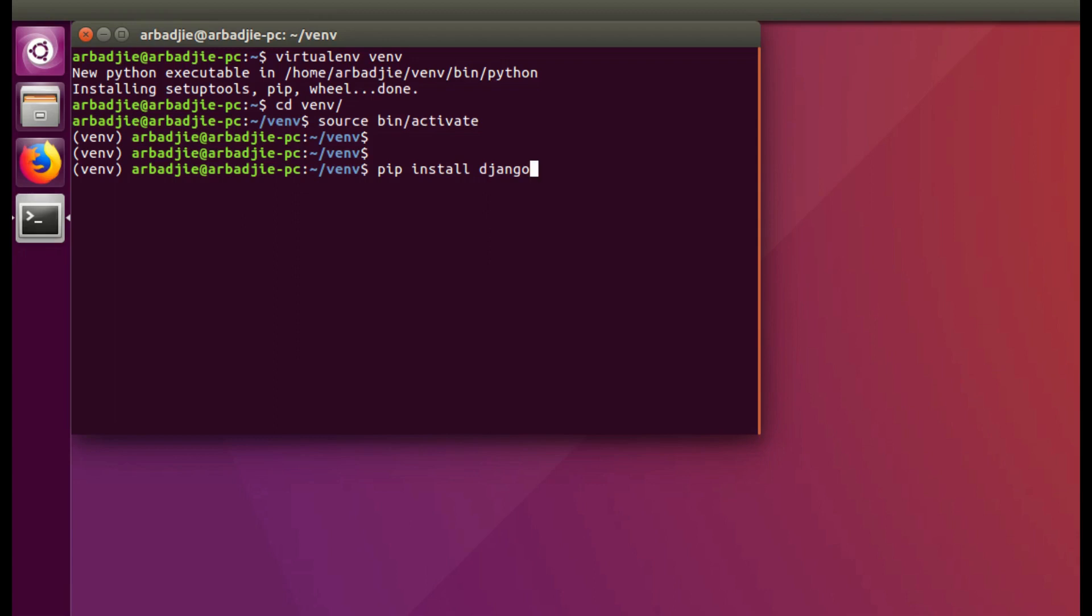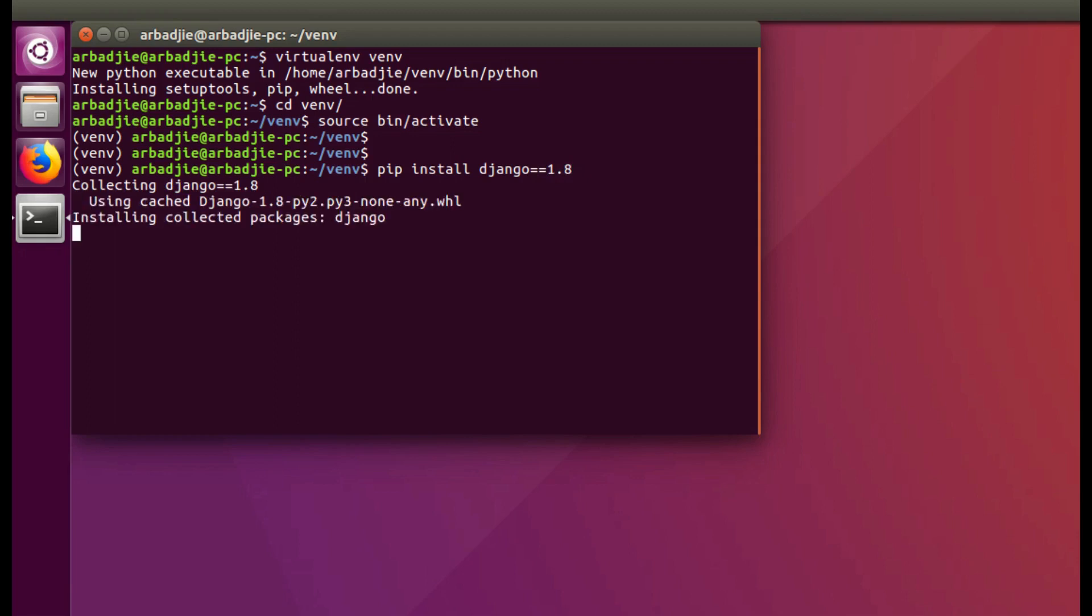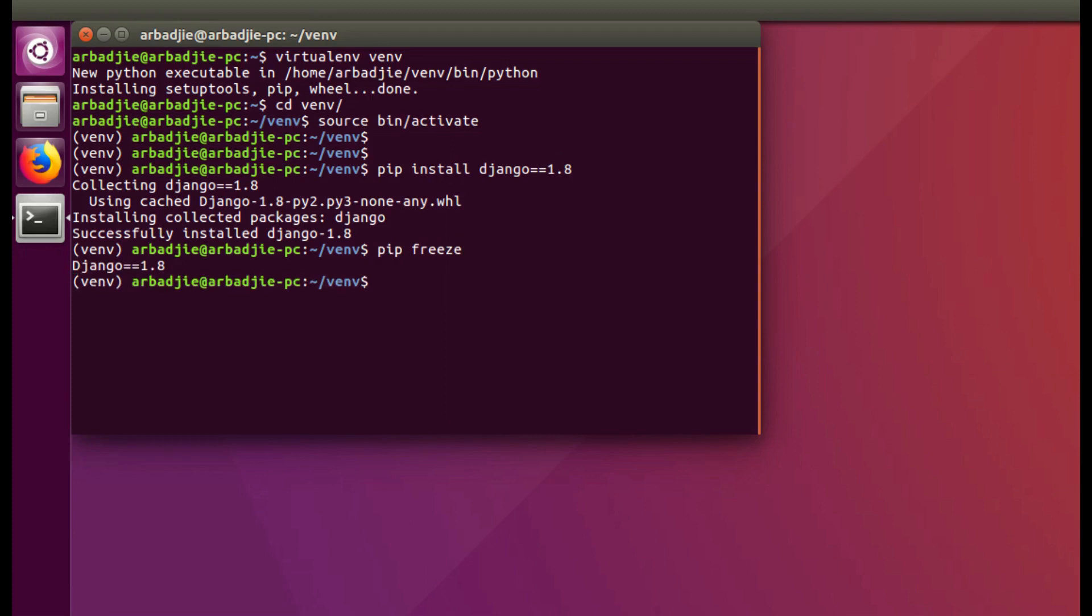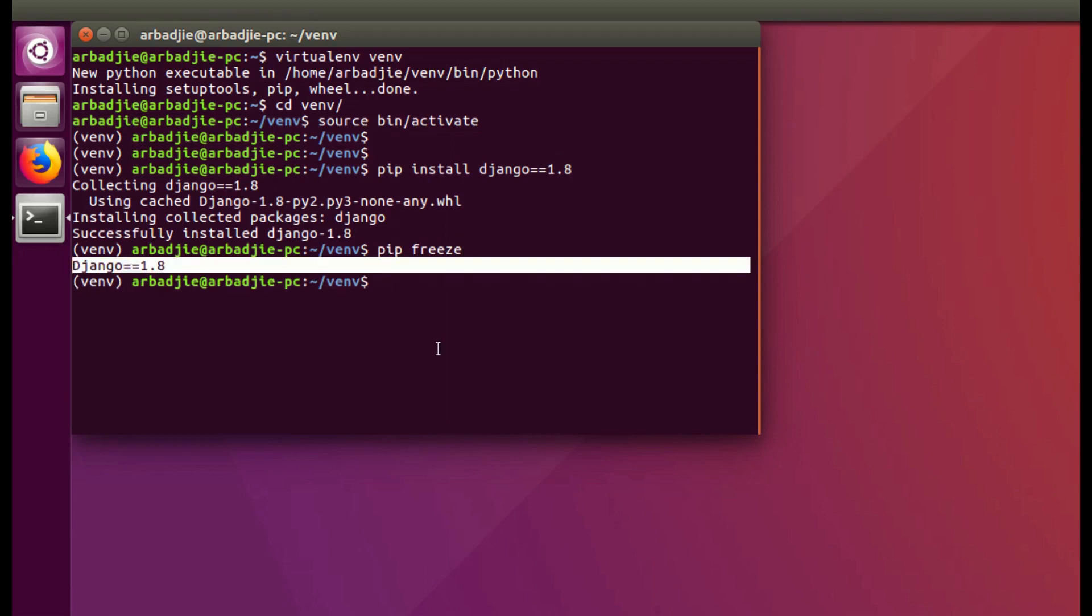We have to type equal equal 1.8, but if I leave it as it was it will install the newest Django. So to install version 1.8 you add equal equal 1.8 and press enter. This will install Django 1.8 in the virtual environment. To confirm that it is installed we type pip freeze. Django 1.8 is indeed installed in the virtual environment.